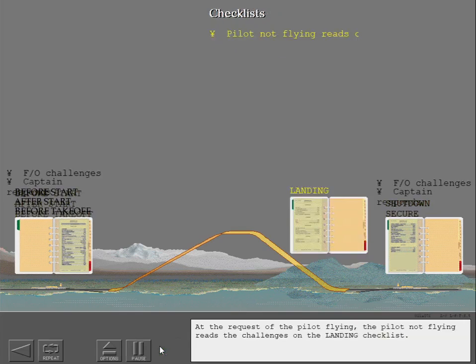At the request of the pilot flying, the pilot not flying reads the challenges on the landing checklist.